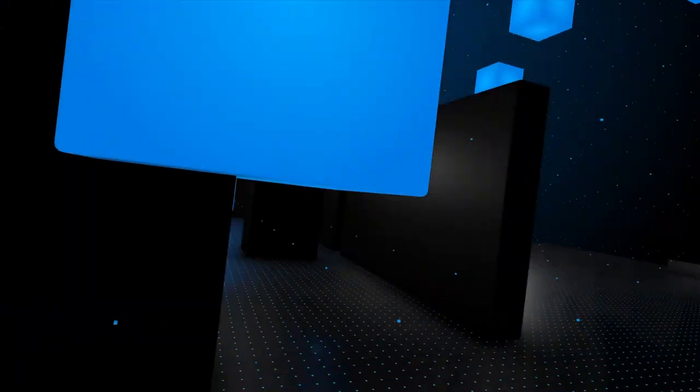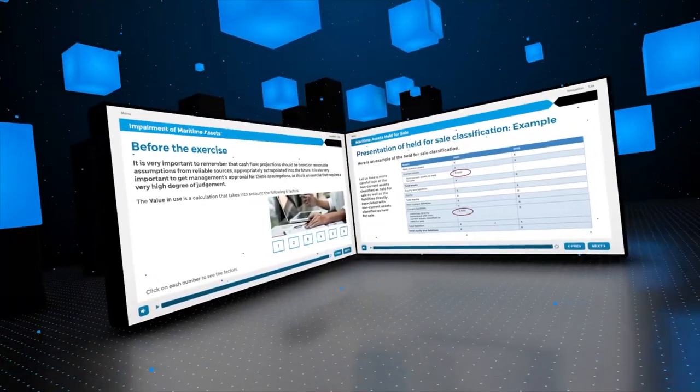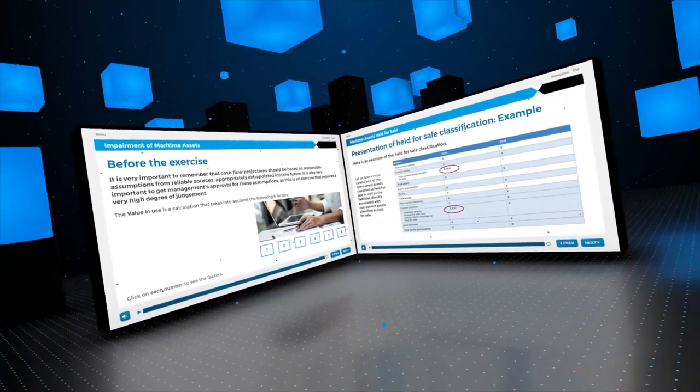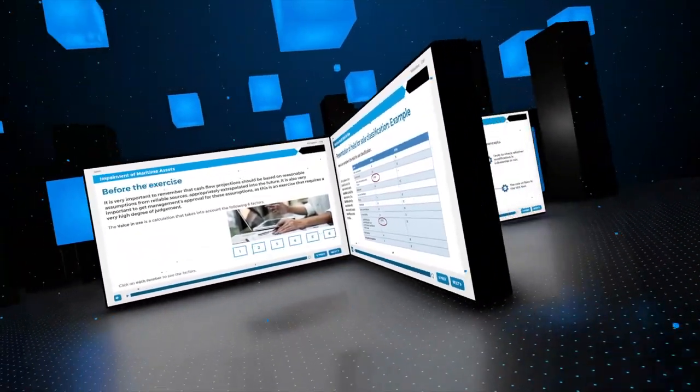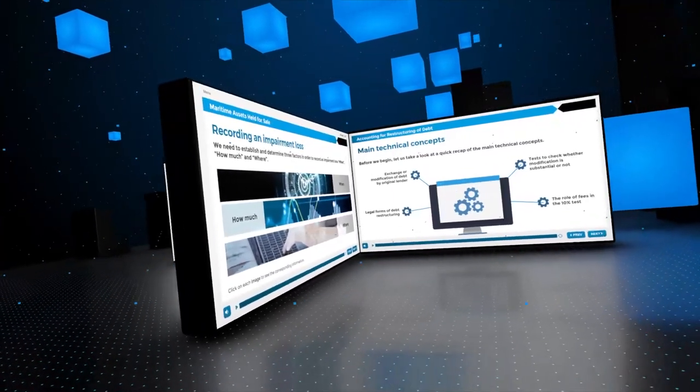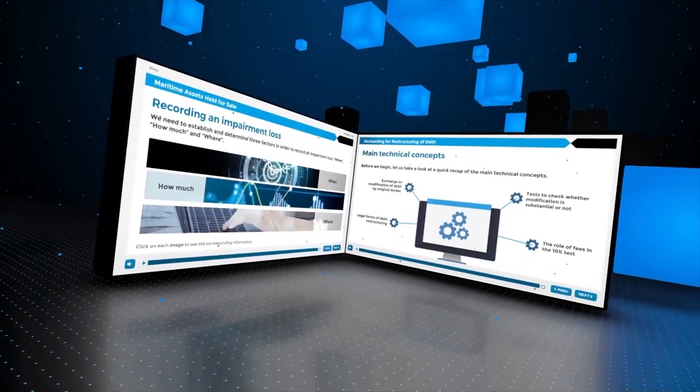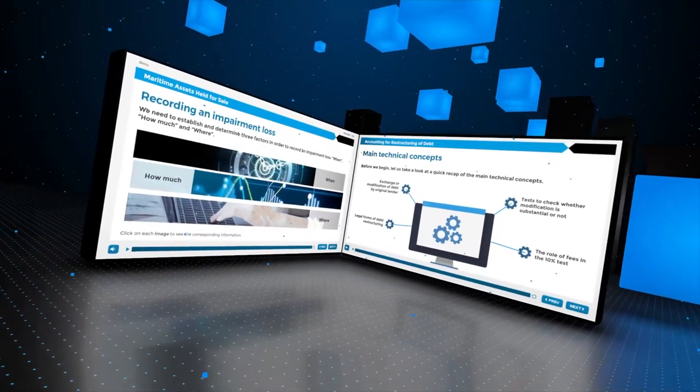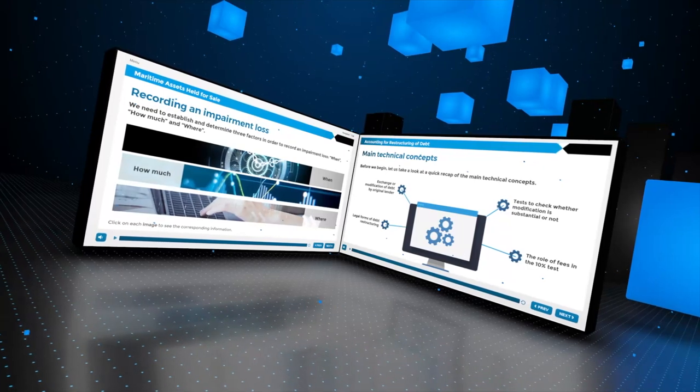By combining Moore's vast expertise as accountants and auditors in the maritime sector with SQ-Learn's creative and effective e-learning solutions, each masterclass is designed to provide a complete theory-to-practice application in just 30 to 45 minutes.